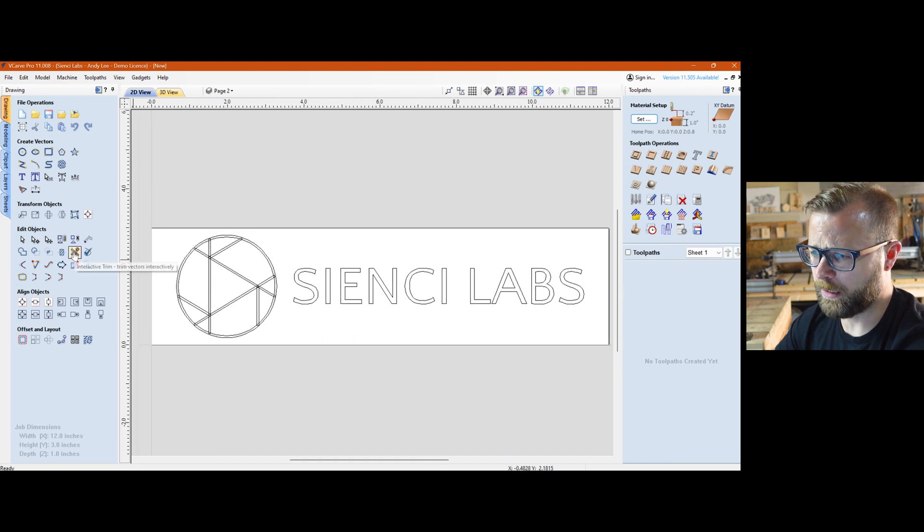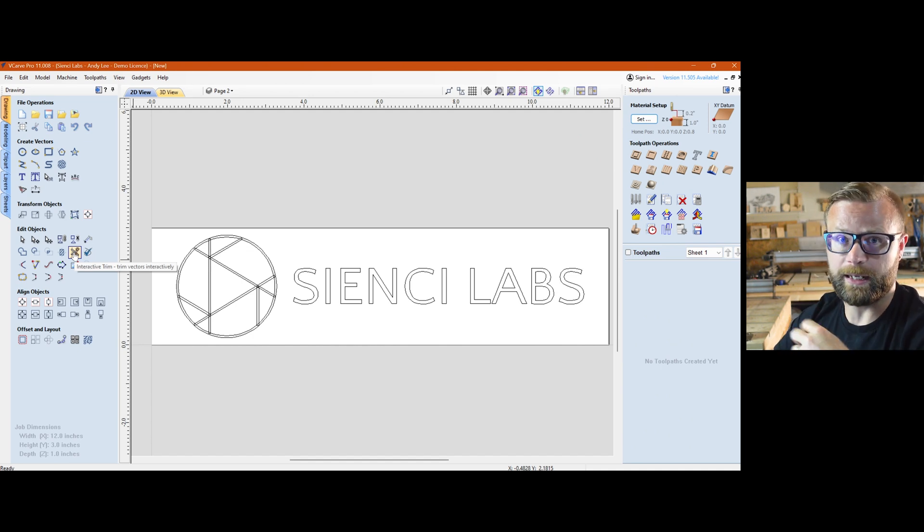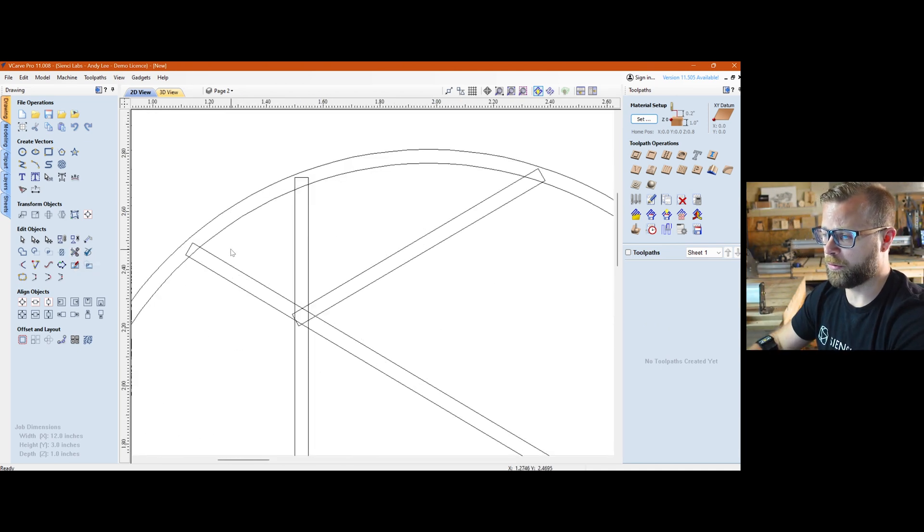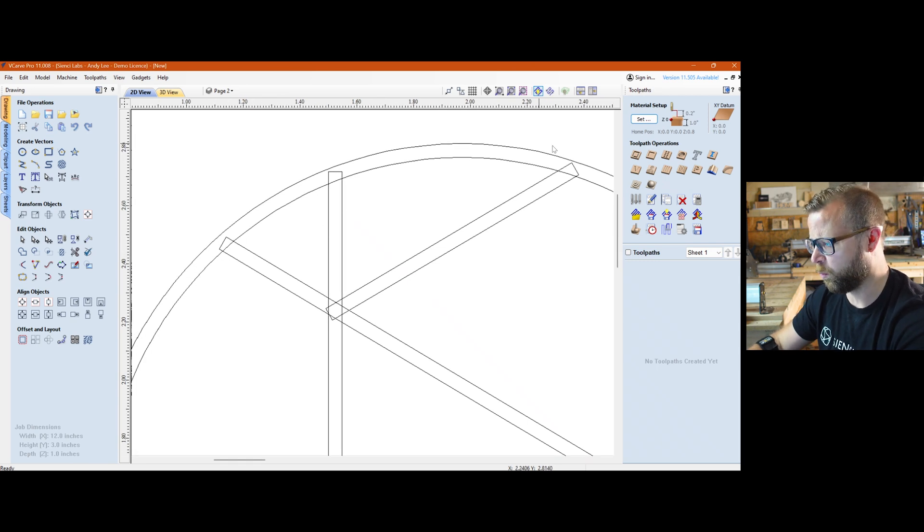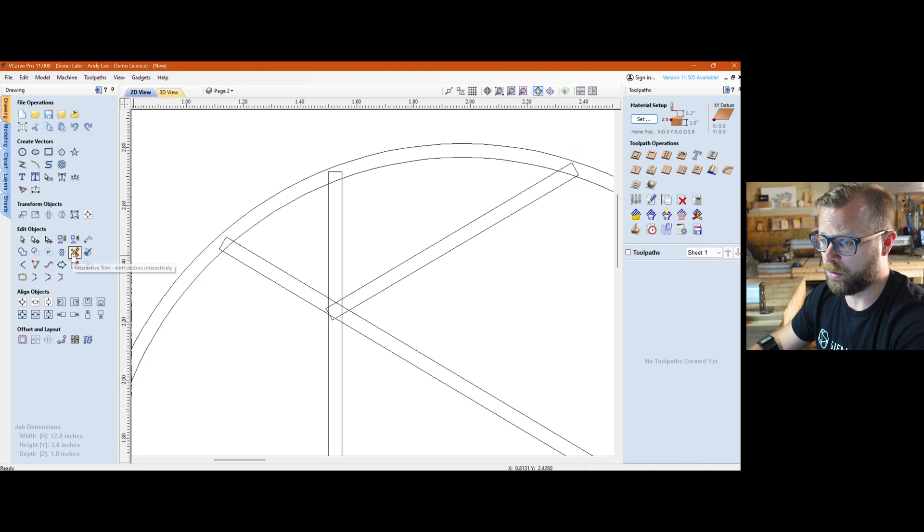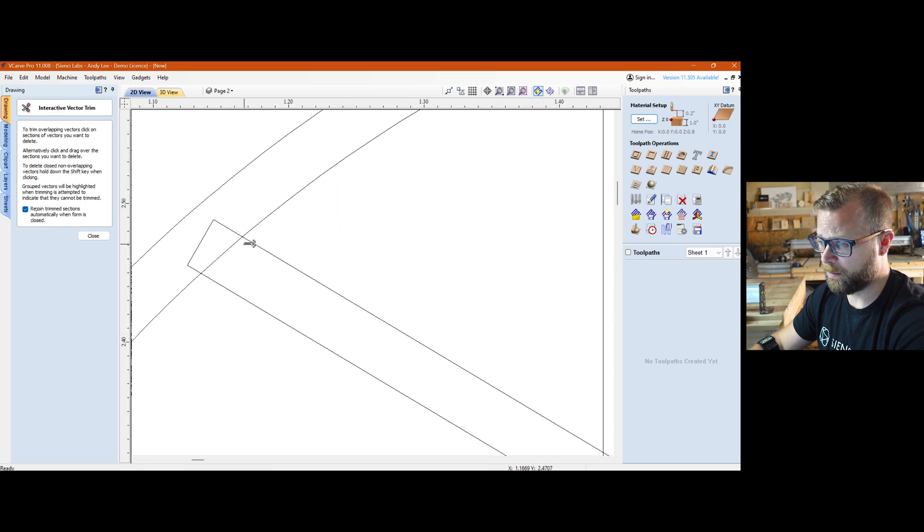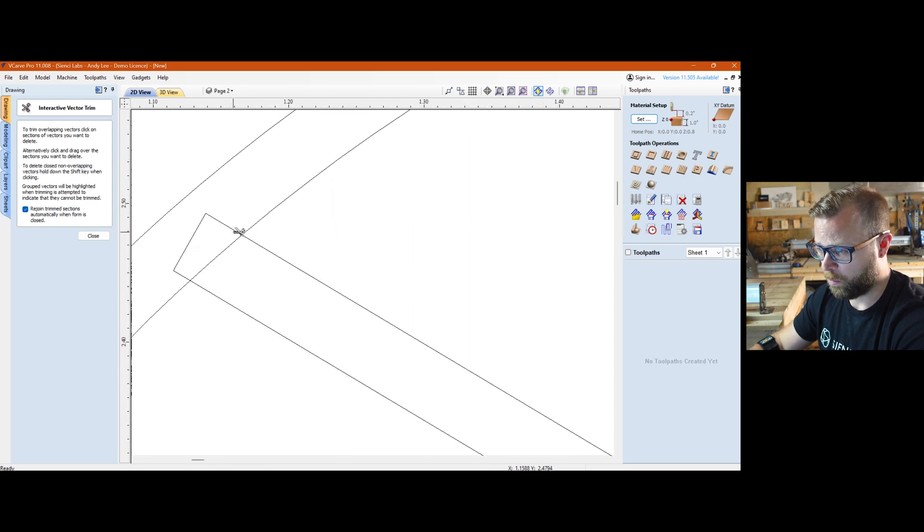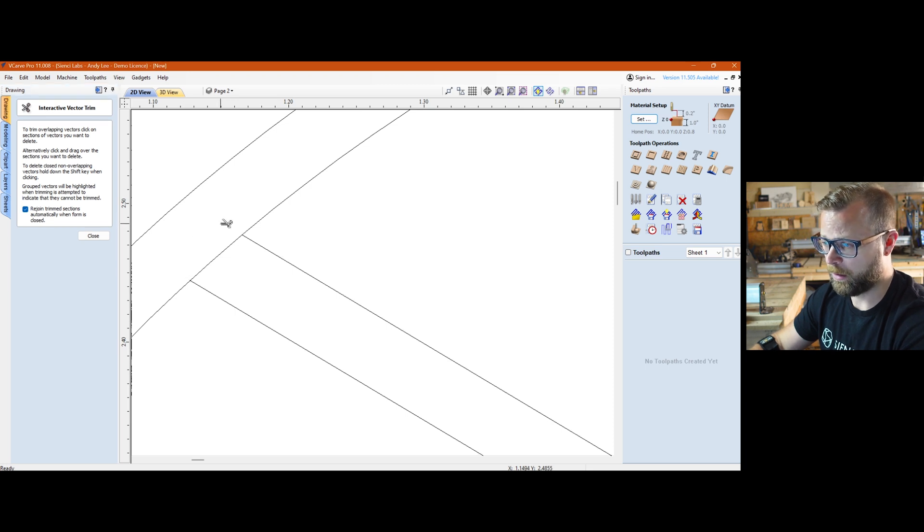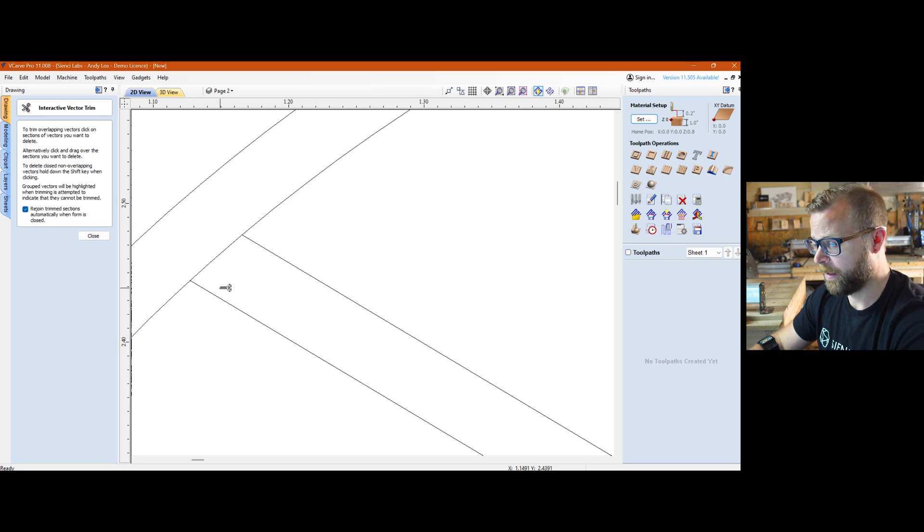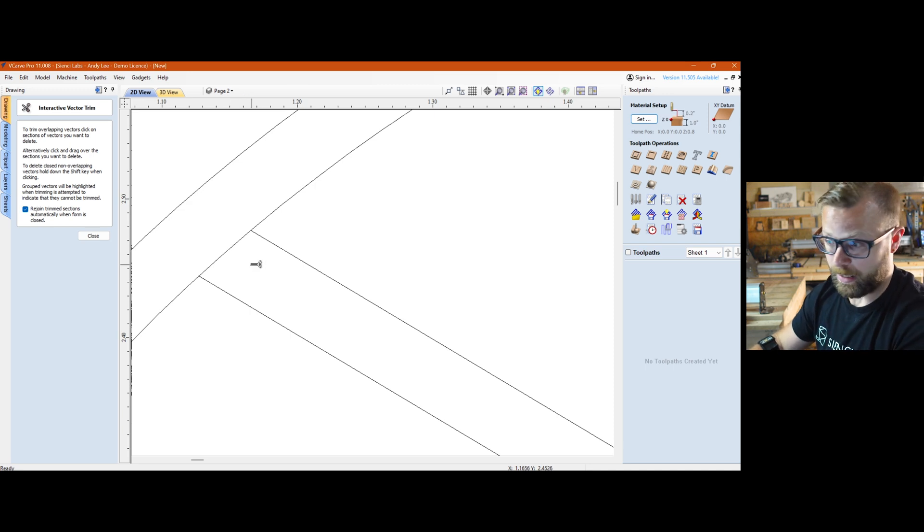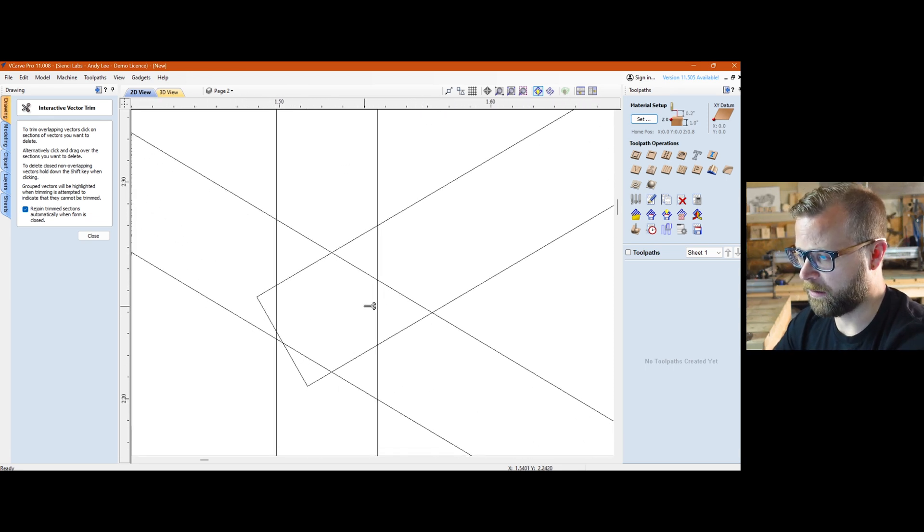The first one is the interactive trim tool. This guy is similar to any sort of trim tool in a CAD based program. You've got some intersecting vectors here. Obviously I don't want to have to worry about carving it like this - I would like this to be one unified logo. You can just go into your interactive trim, it'll tell you what to do. Anywhere that it intersects, you click on whatever piece you want to be deleted. I want this inside chunk of the rectangle, so I'm going to click and it intersects here, follows it around until it intersects again and it trims it out.